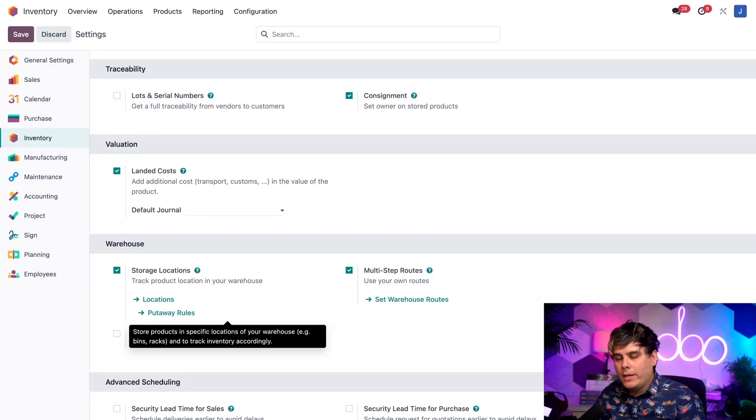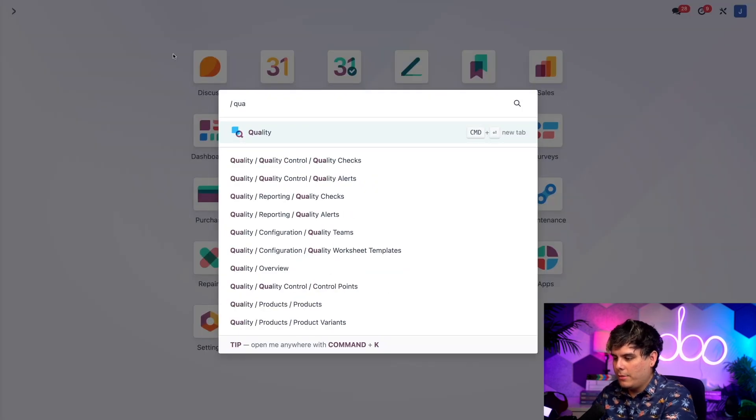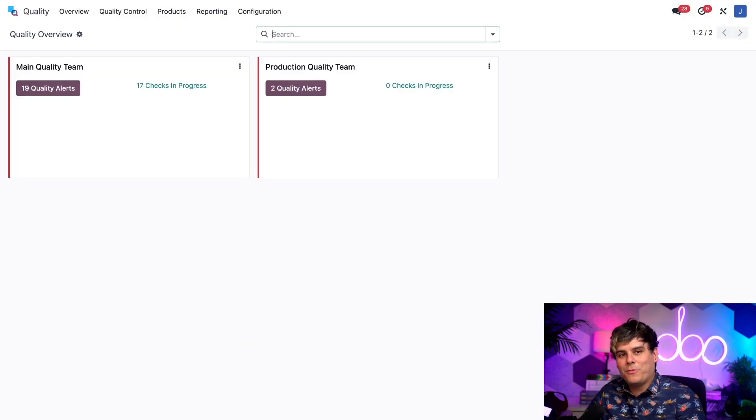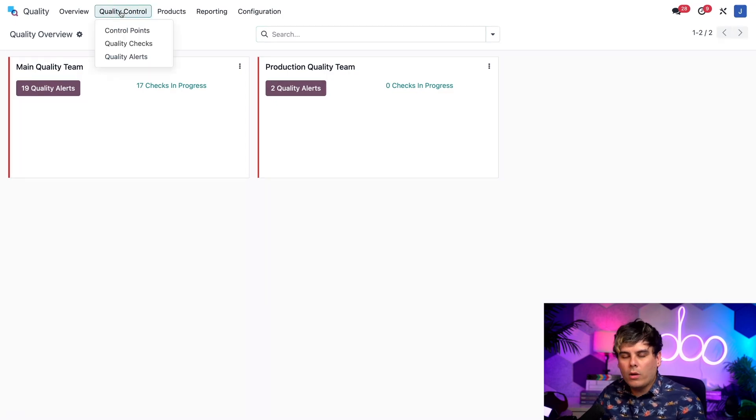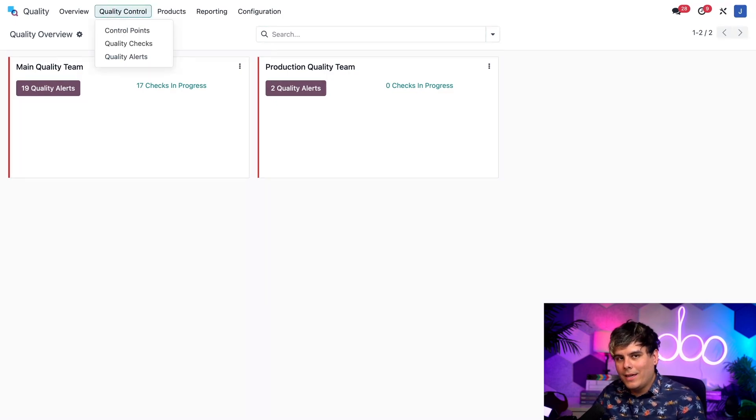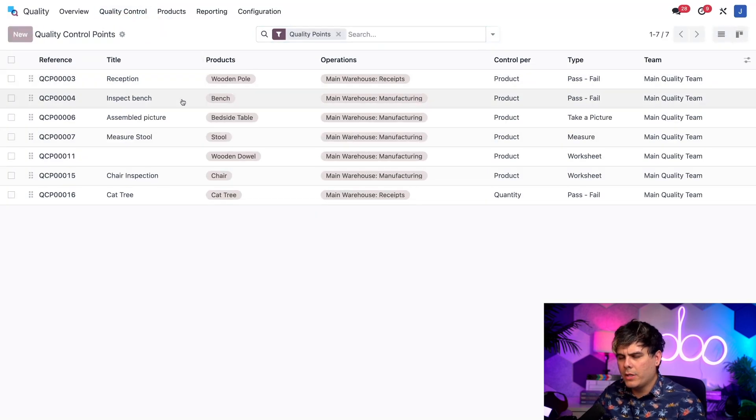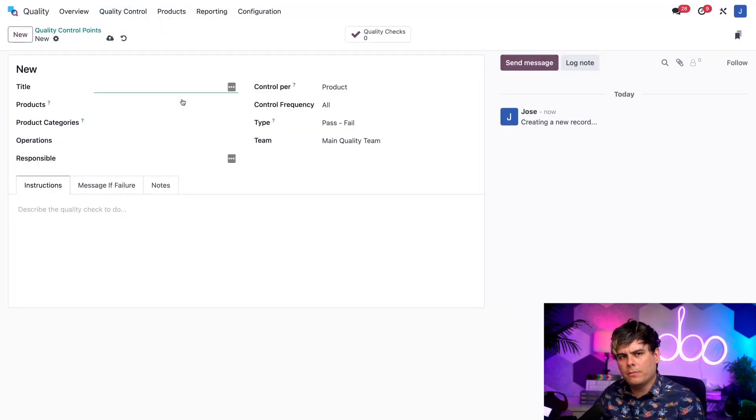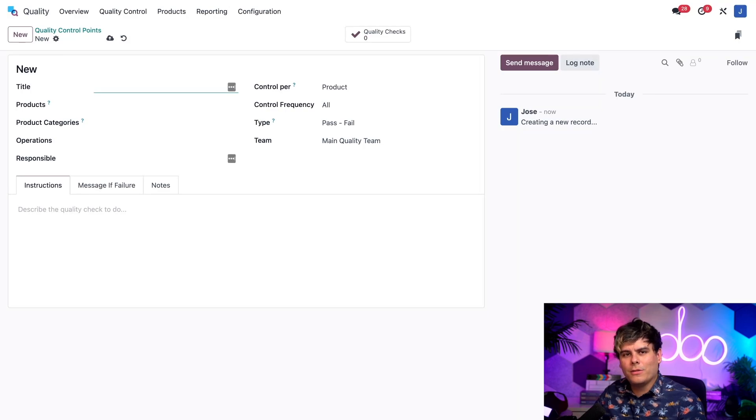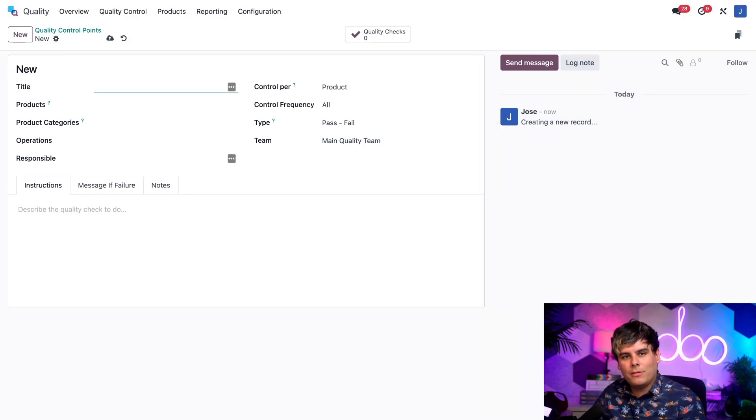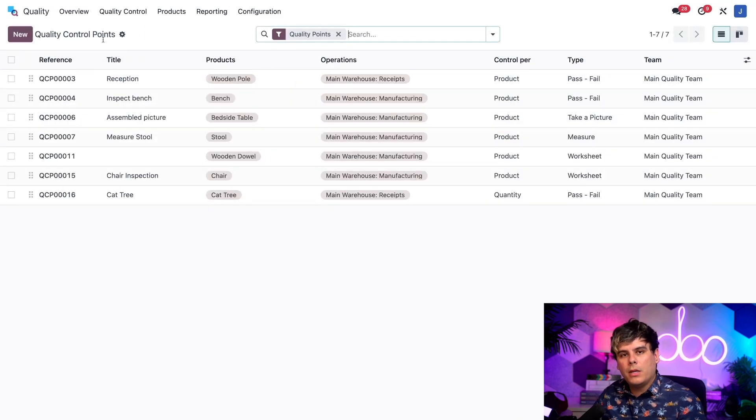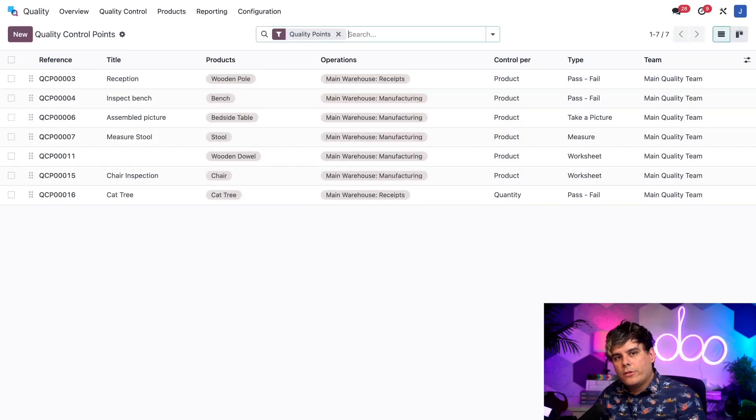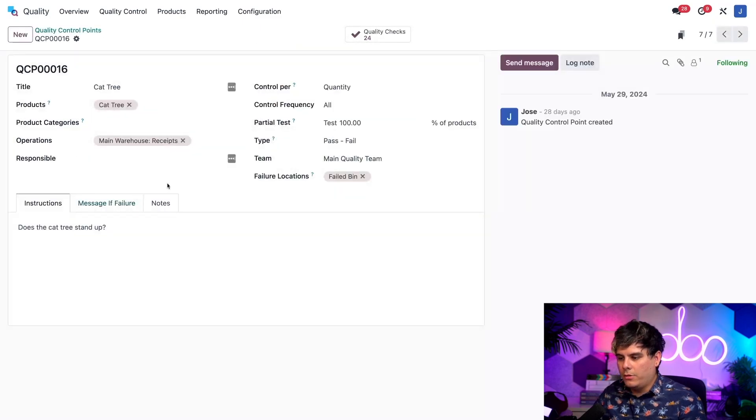I need to go back to the main Odoo dashboard because we're going to the quality application. Inside of here, you want to select the word quality control up in the header, and you guessed it, control points. Inside of here, we're going to select the word new because we're making a new one. However, I think I should actually not go this route. I've already created an example QCP ahead of time named Cat Tree. Let's actually go back out of here. But that's where you would make a new quality control point. So inside of here, we want to select the Cat Tree one that I talked about earlier.